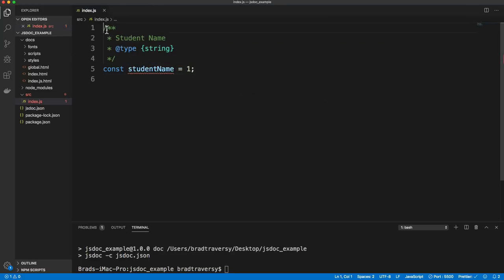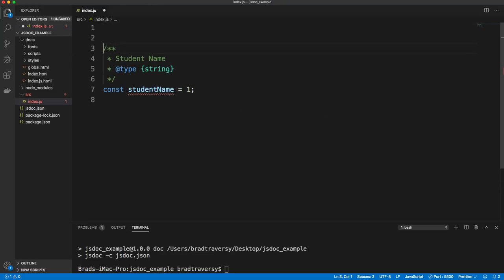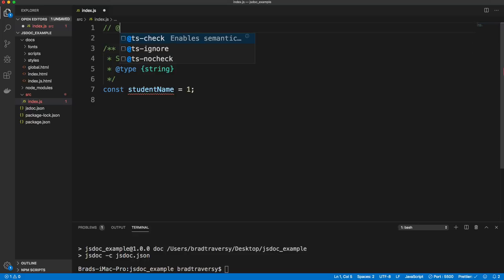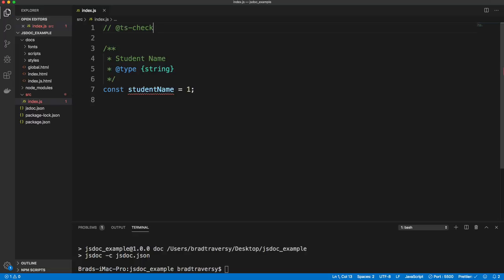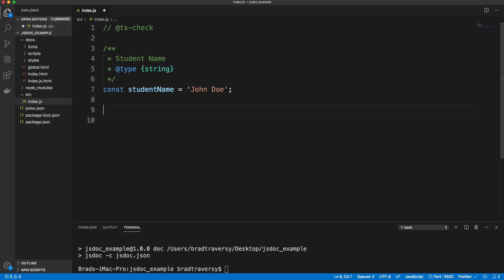If you don't want to add that global setting, what you can do is in your file add a comment with @ts-check. That will do the same thing without needing that setting. So that's a string. Let's change it back to 'John Doe'. You can do numbers, booleans — basically all the JavaScript types — and you can also do arrays and objects.